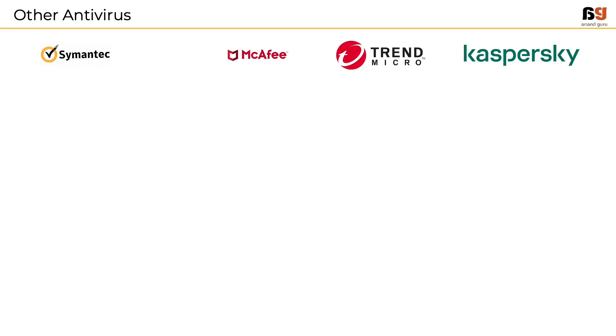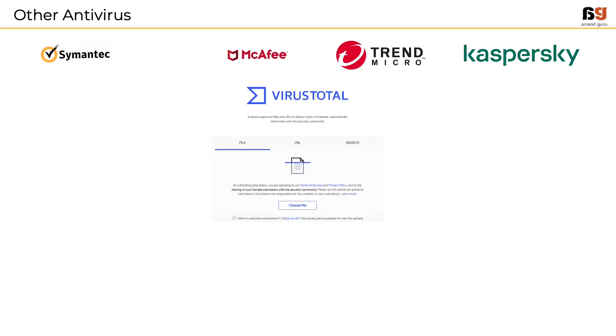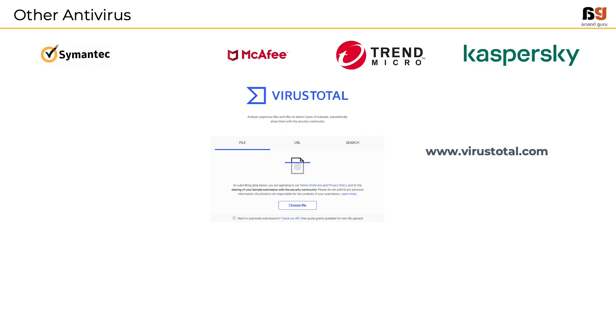There is a web-based tool called VirusTotal. This tool is run and managed by Google and is free to be used by anyone. It can be accessed at www.virustotal.com. How to use this tool? Should we submit the file sample directly to VirusTotal? There is a risk in doing so.